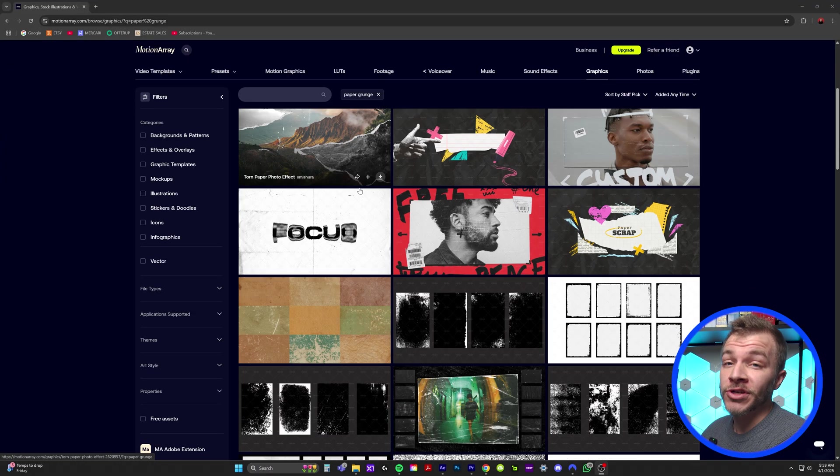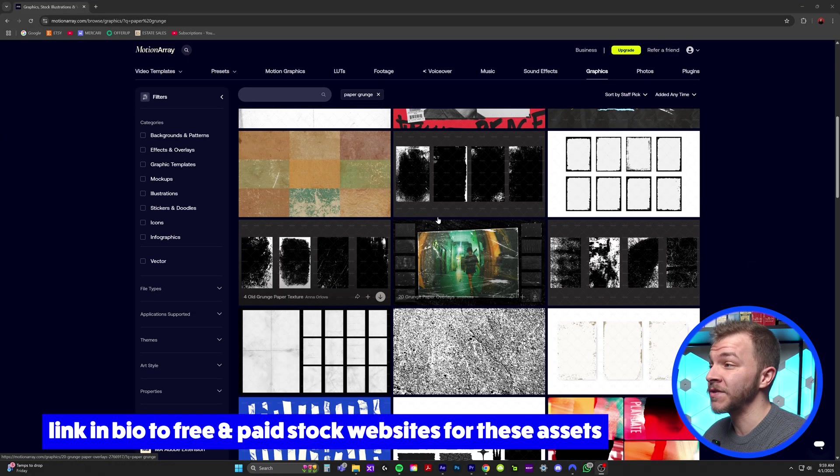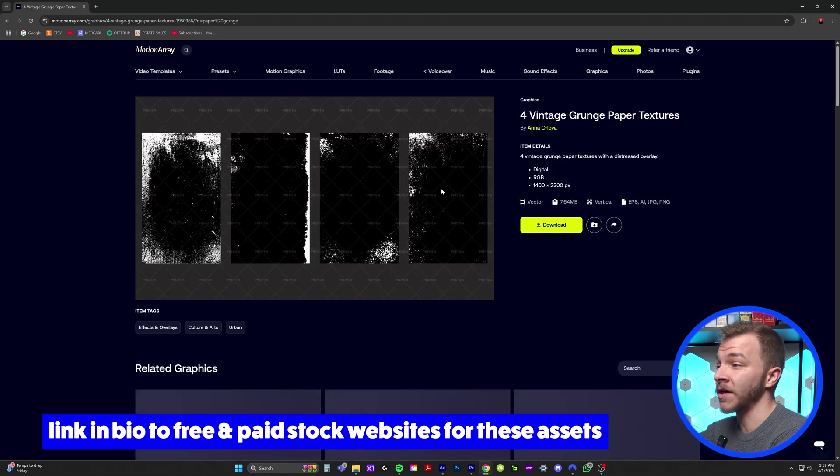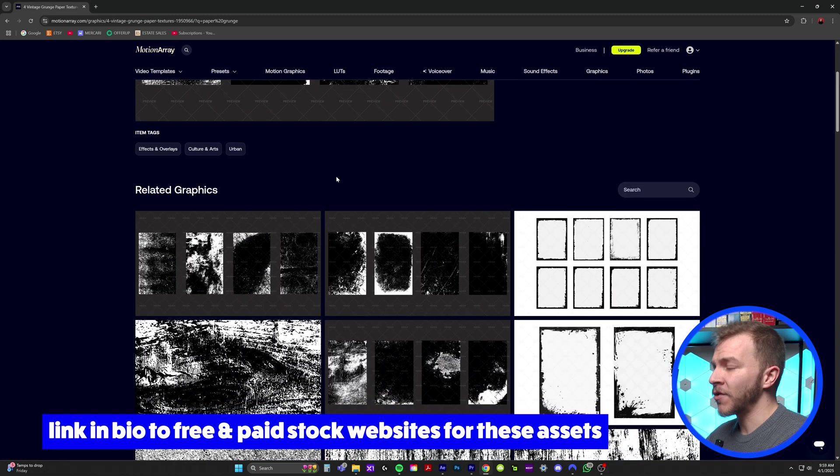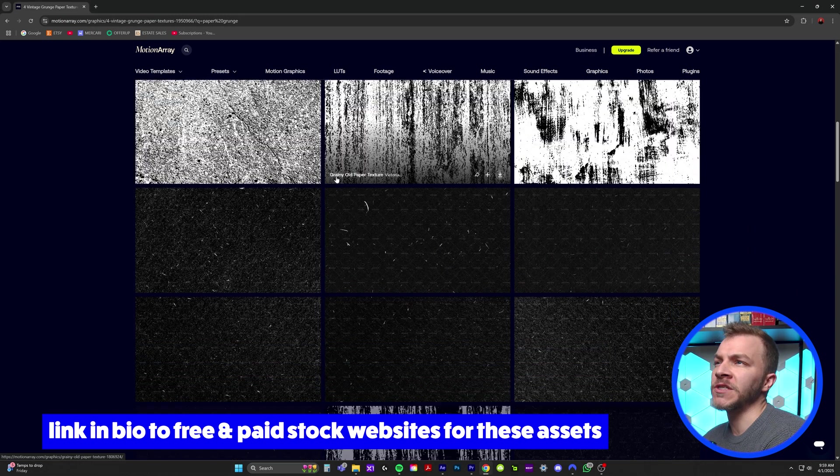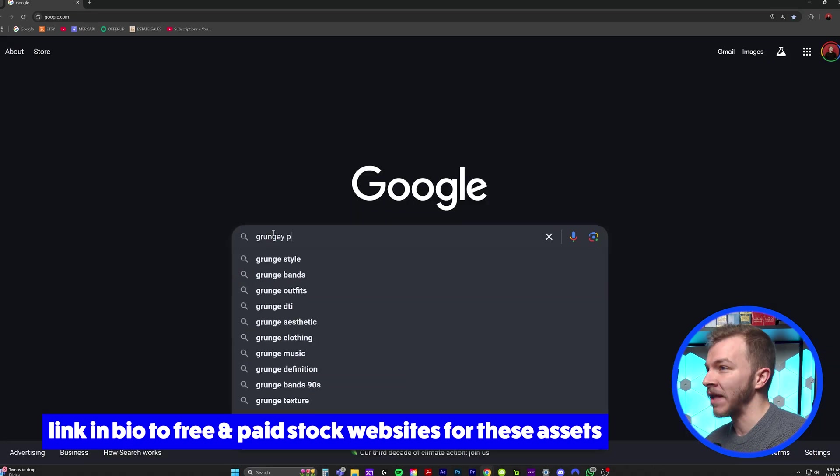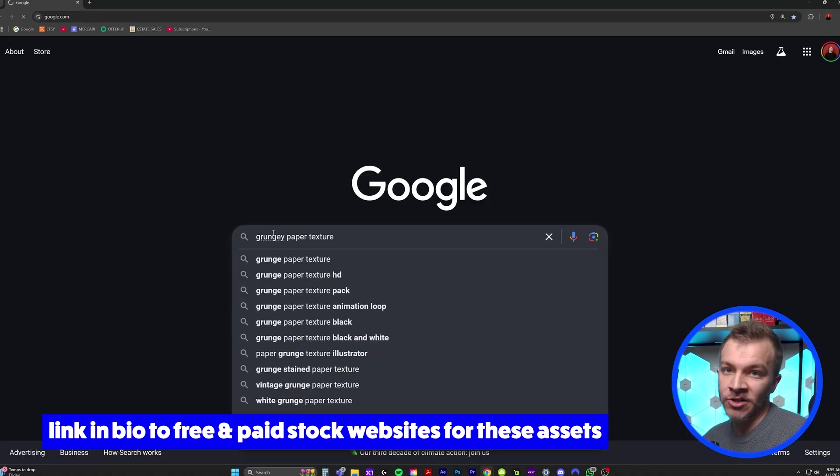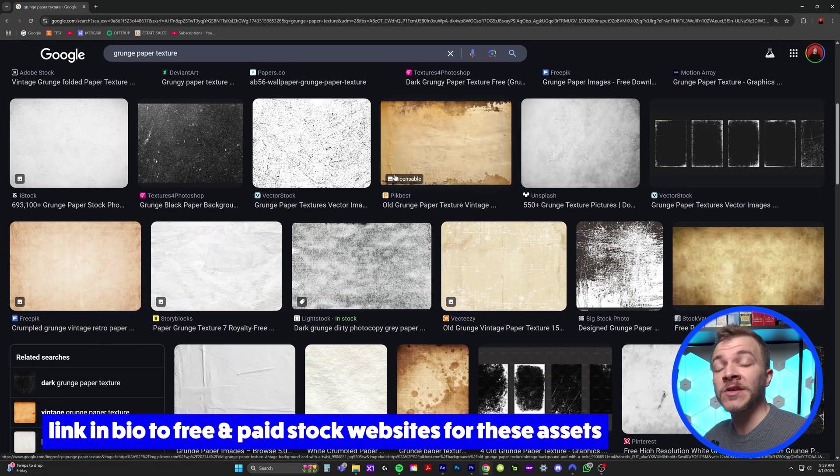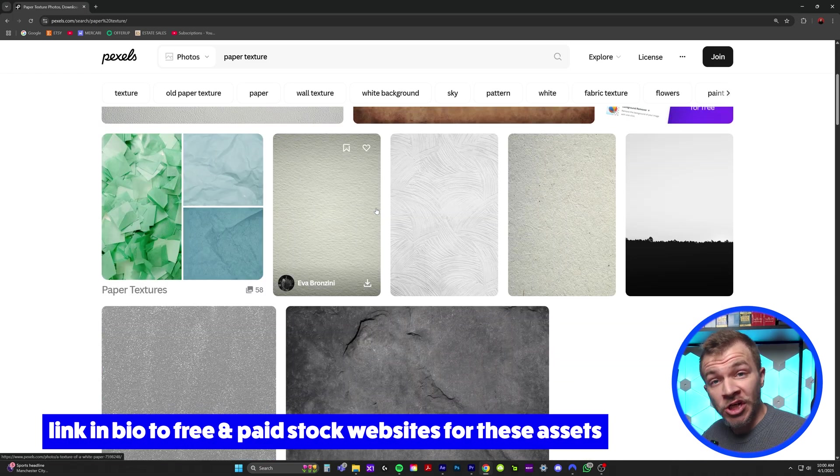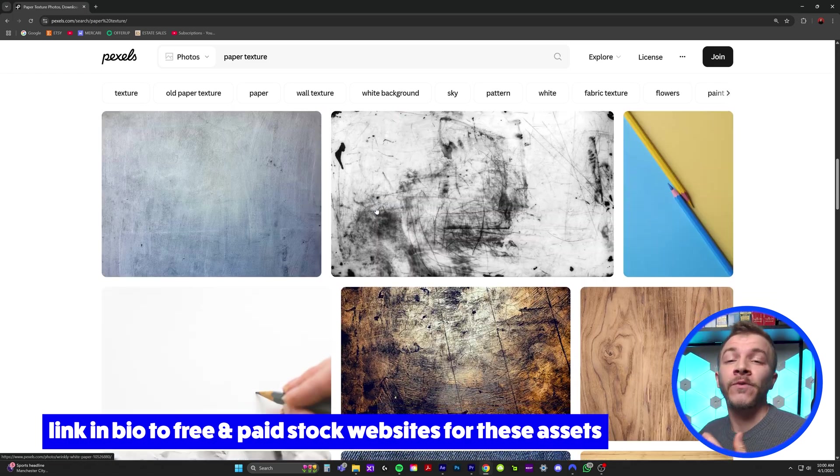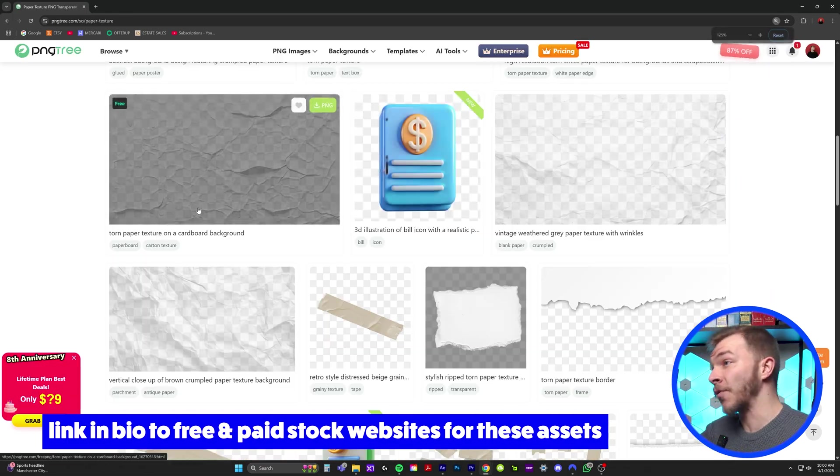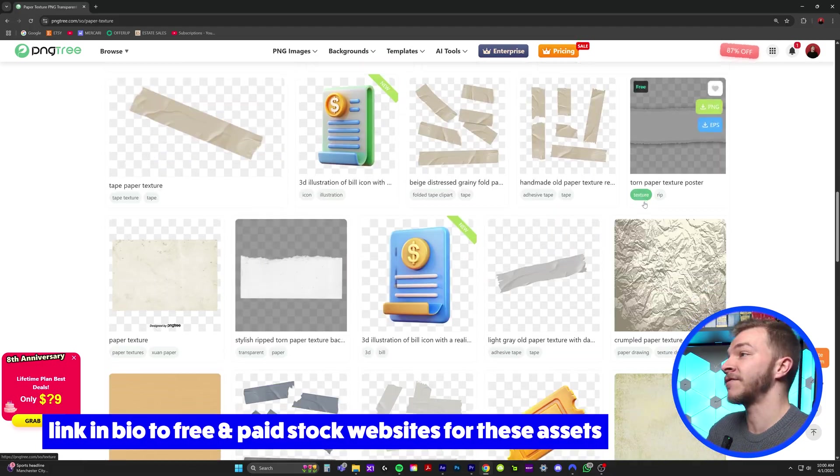However, stuff like this, where it's just textures, you can find free online. If you just Google paper texture, paper scanner texture, you can even go to Pexels, PNG Tree. I'll link free resources in the description below where you can find some of these assets for yourself.